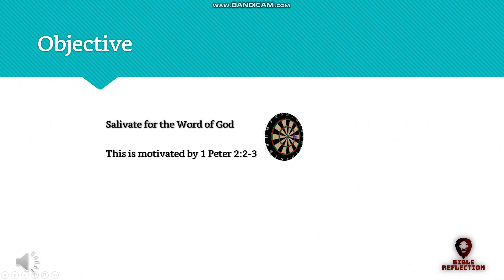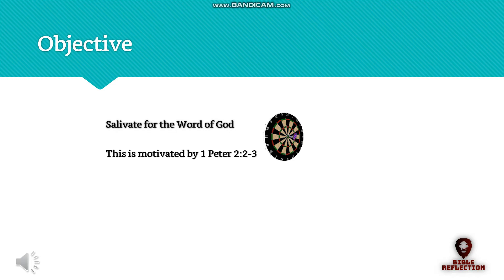The sole objective of this book is to attempt to make you salivate for the word of God. This is motivated by 1 Peter 2:2-3. We will follow the lead of the foundation and reference scriptures all the way through to the New Testament.